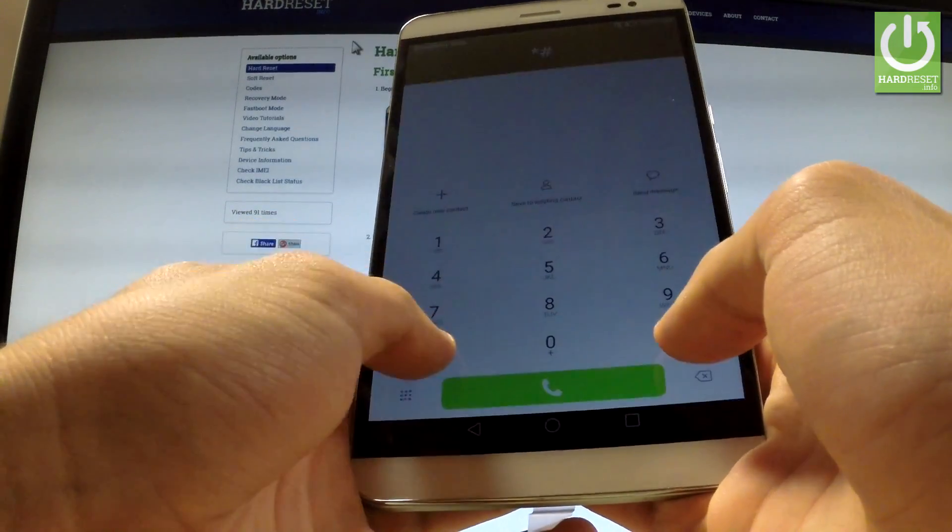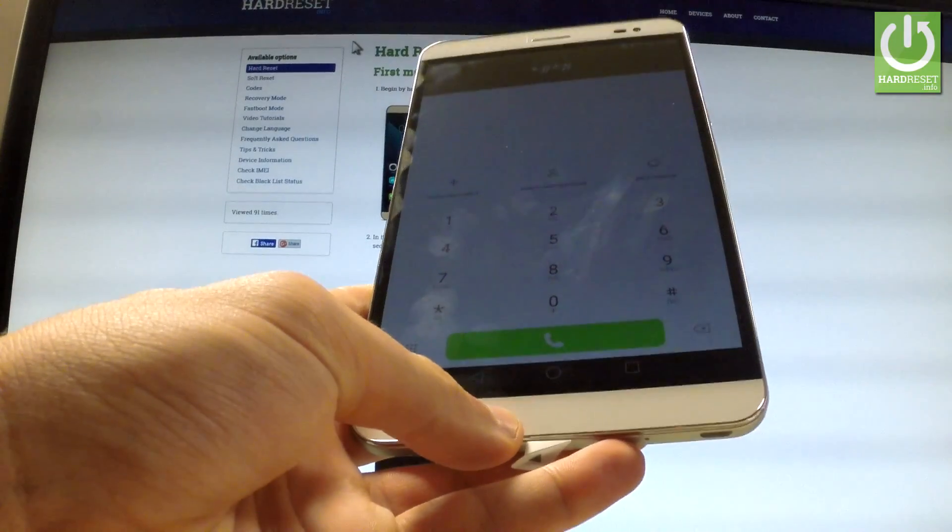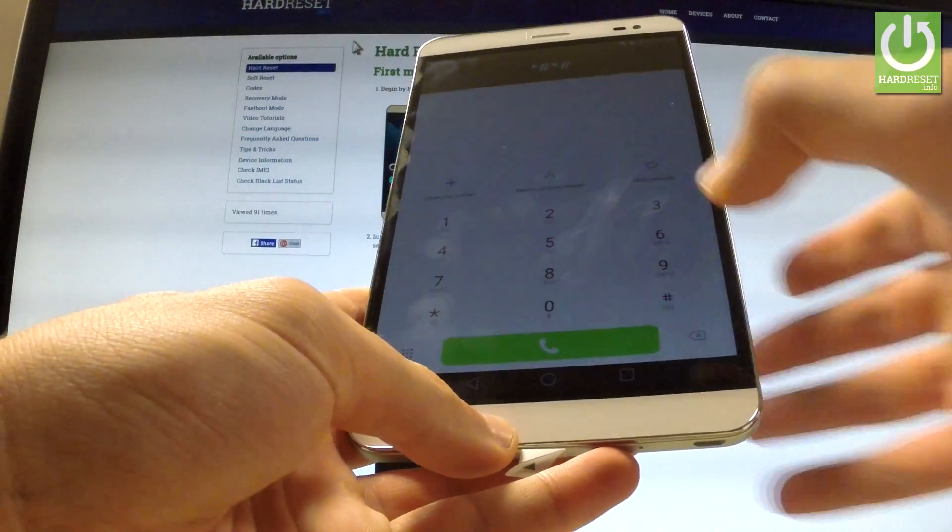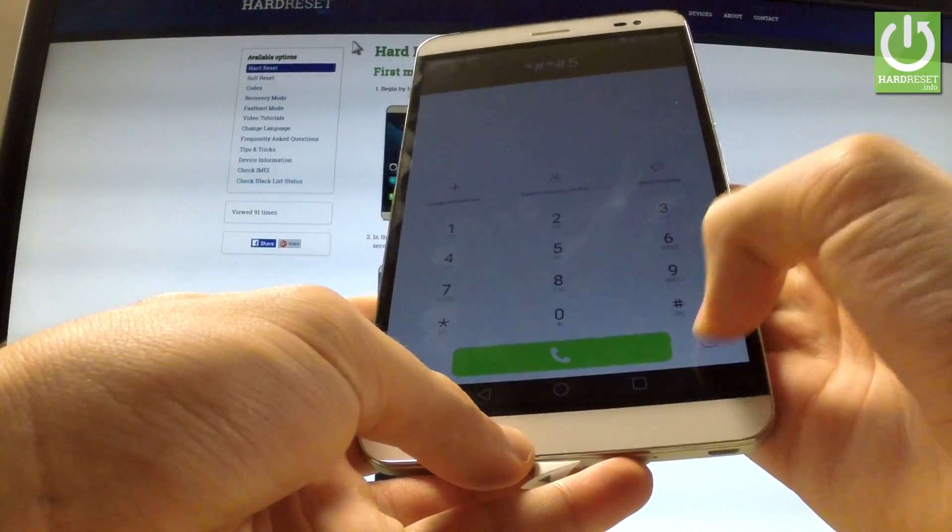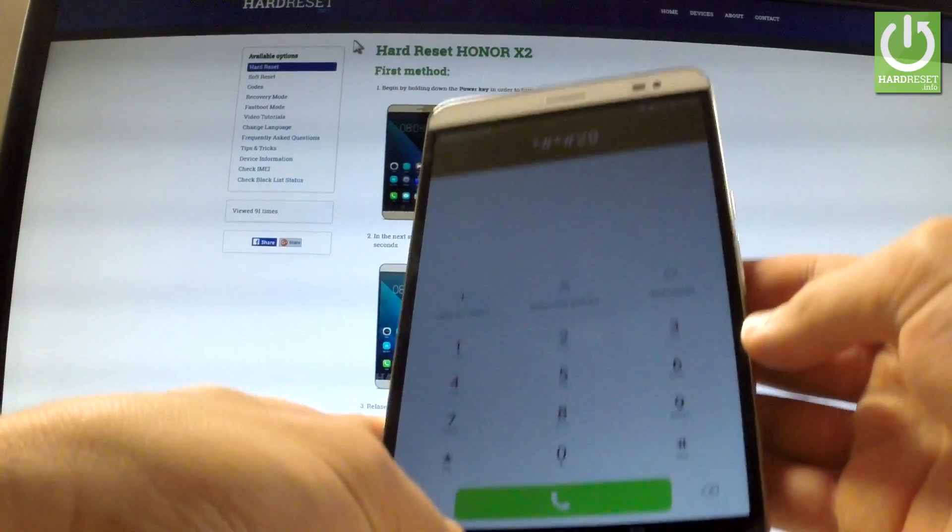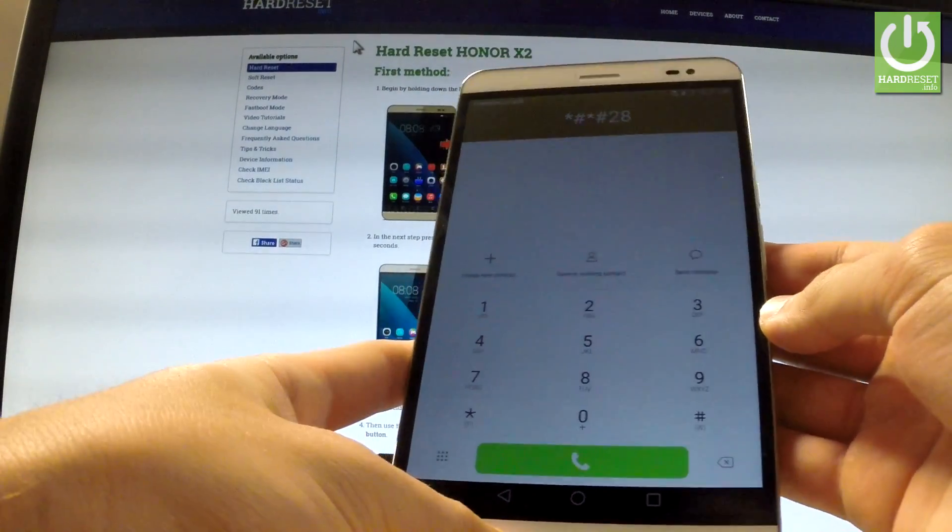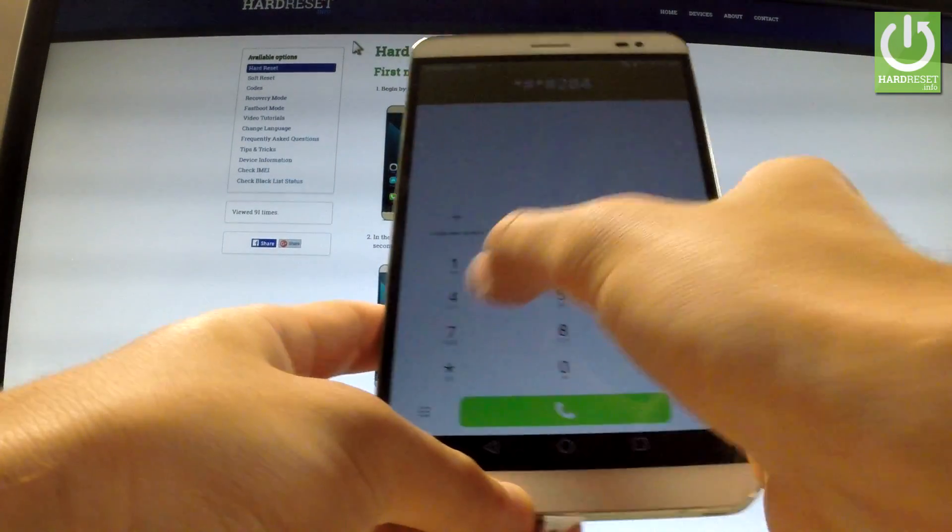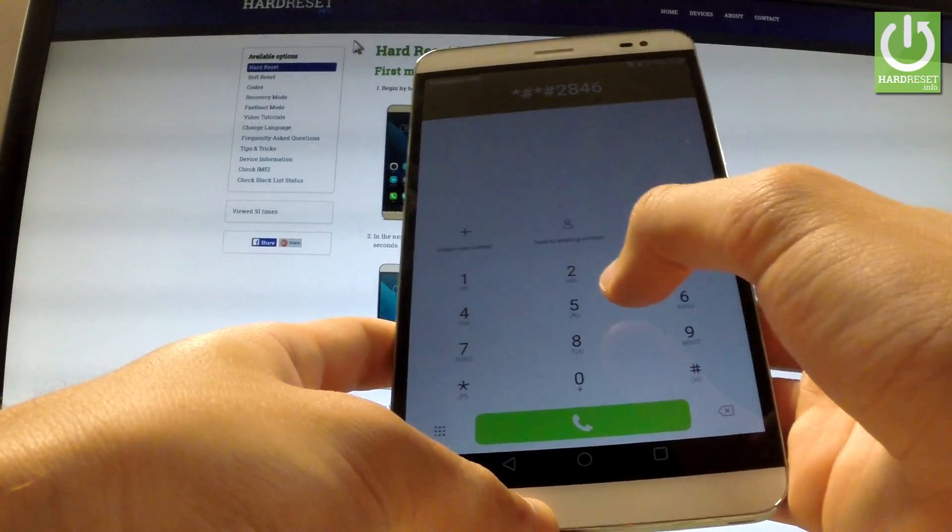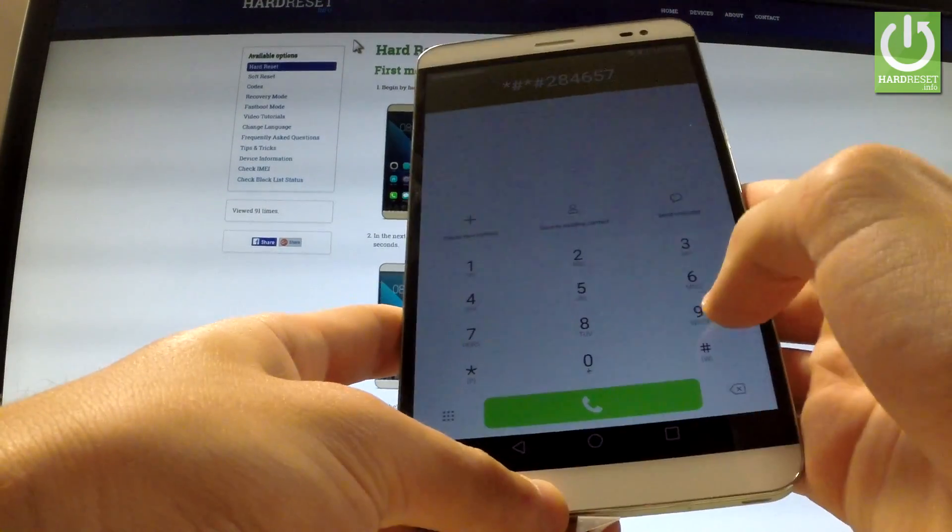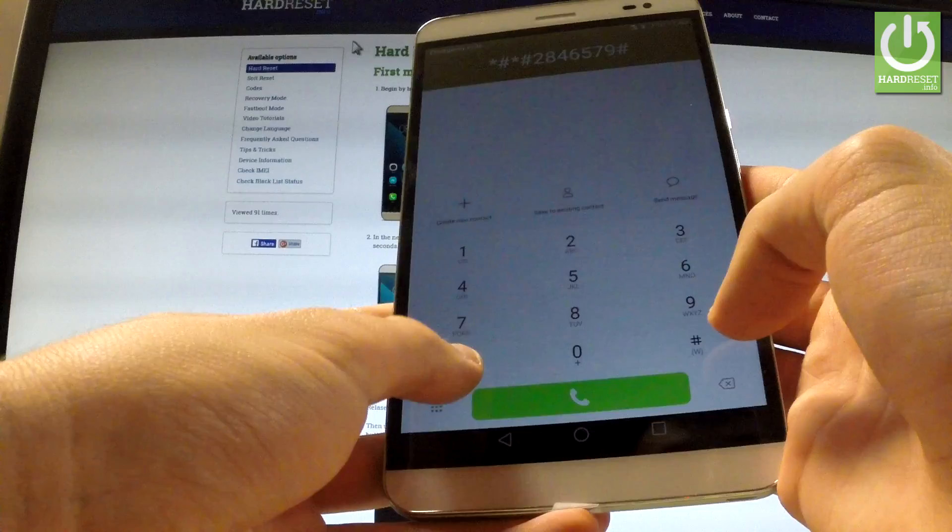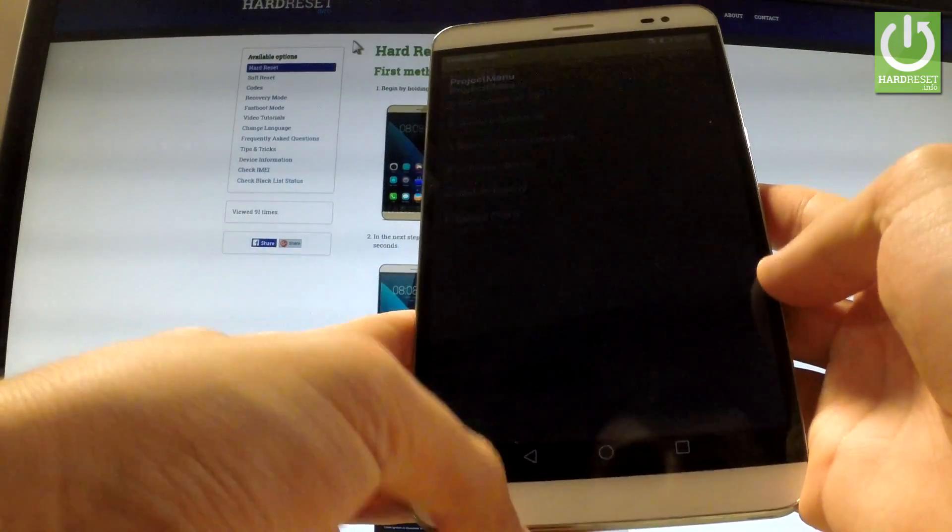Star, hash, star, hash, 2, 8, 4, 6, 5, 7, 9, hash, star, hash, star.